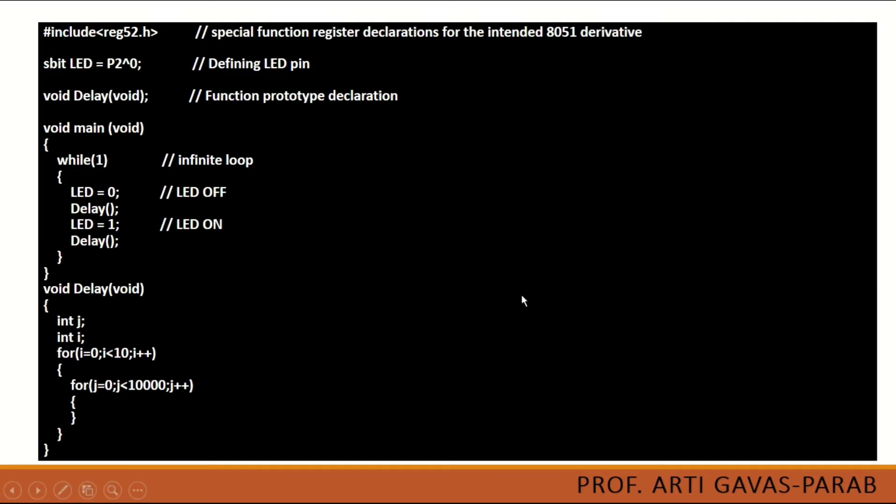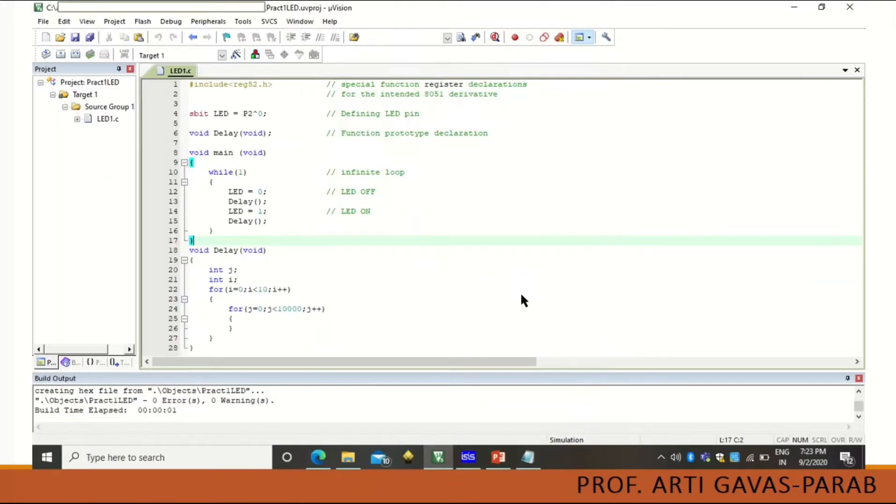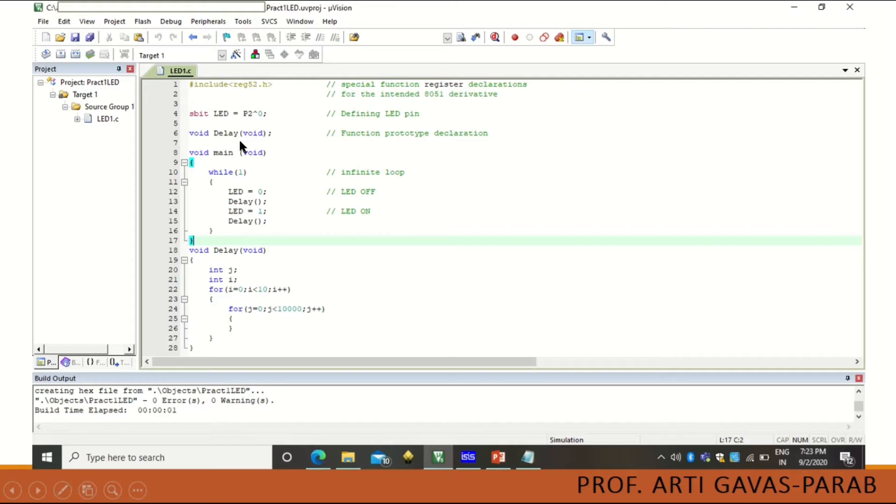Here is the Keil software IDE that you can see which is used to program the embedded C program. When you write a program and save it with dot C which is mandatory here.